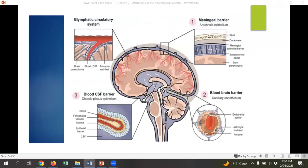This photo shows the various protection layers of the brain — you can see the meningeal layer, the blood-brain barrier layer, and the cerebrospinal fluid. You don't have to memorize this chart; it just puts in perspective where everything is located.